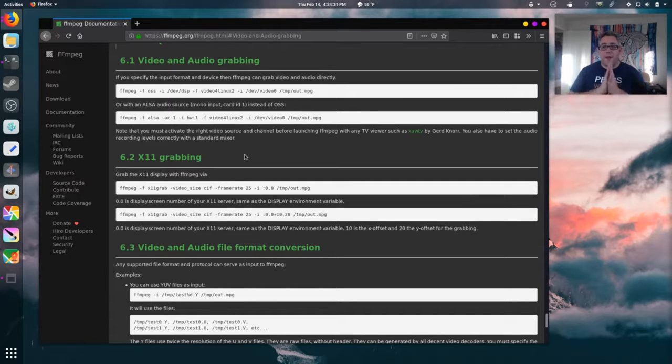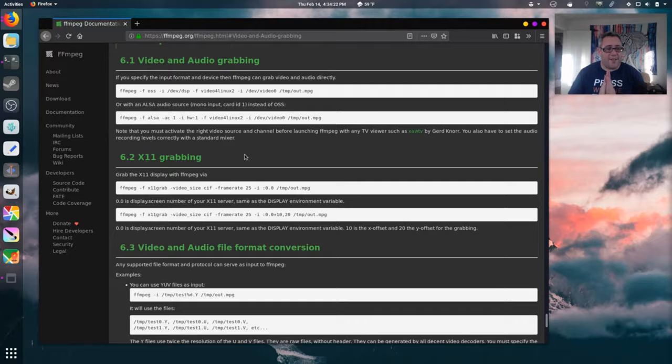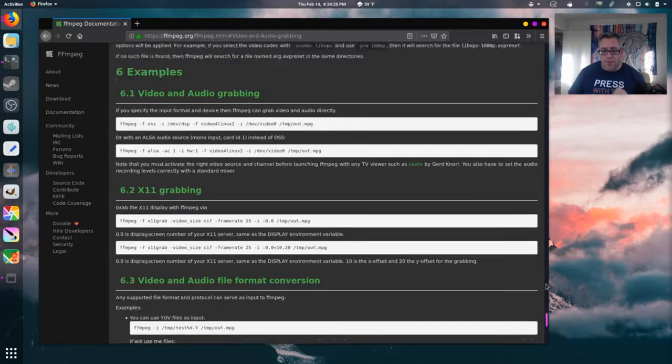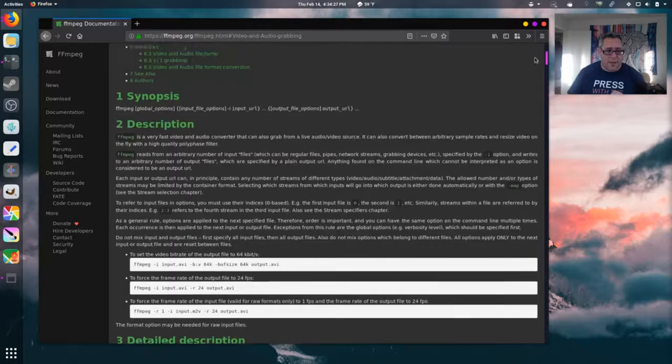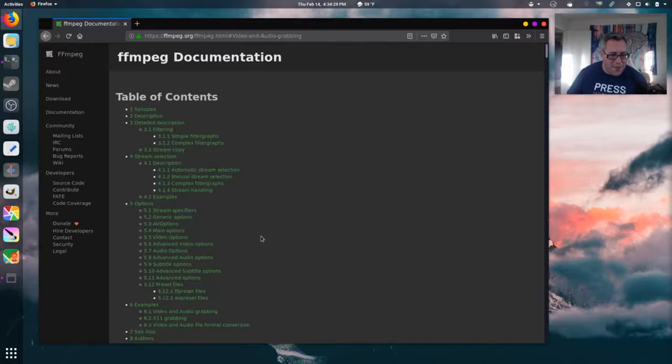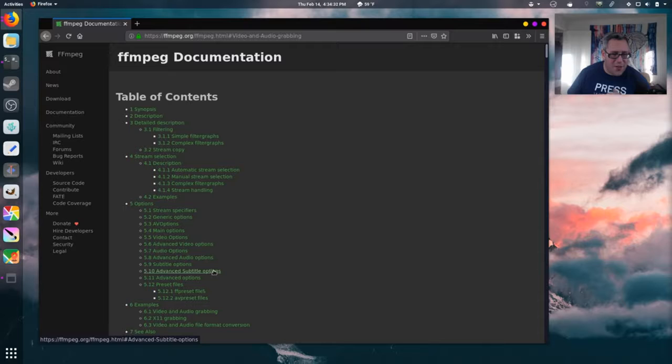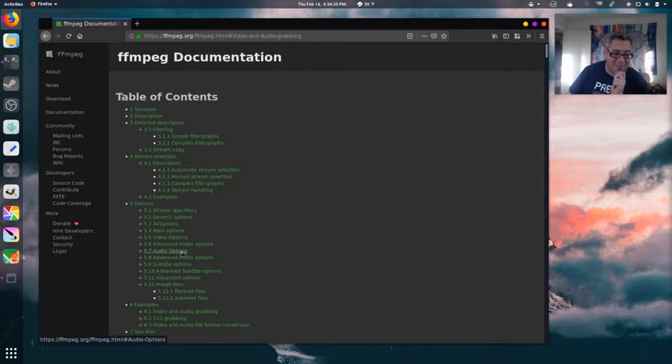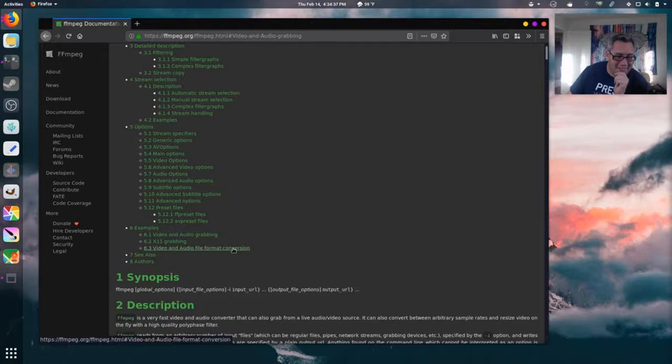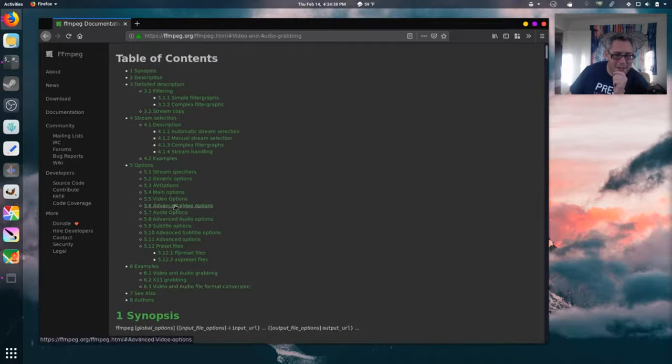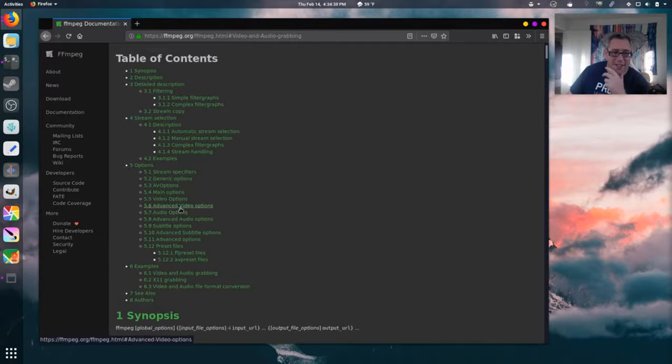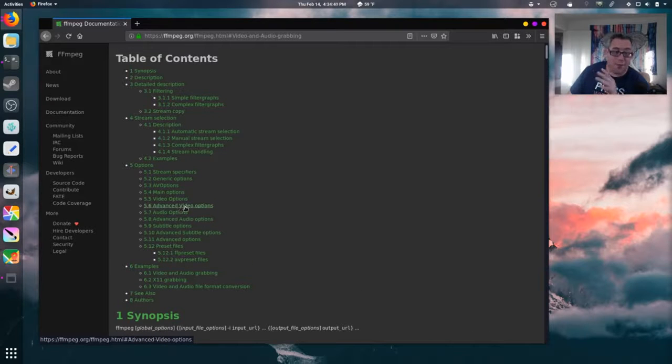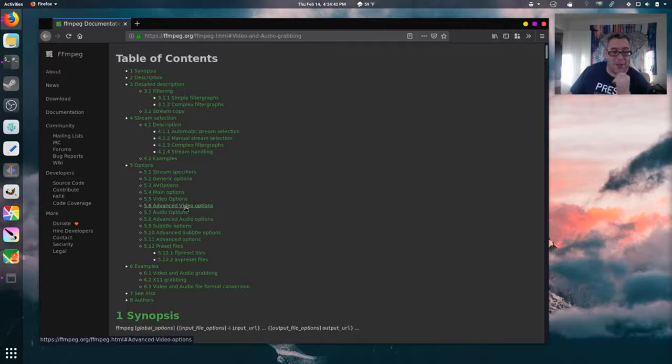But, then, believe it or not, FFmpeg lets you do filtering. Let's see if I can find video filters. I had to get a lot of my stuff from several different sources to make this work, as well I did.